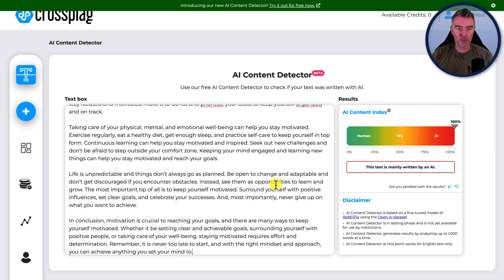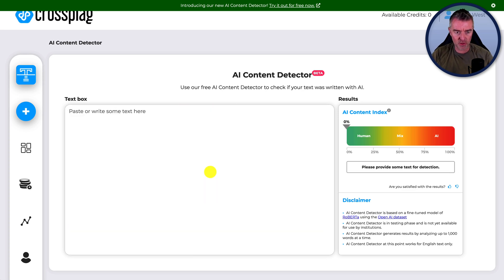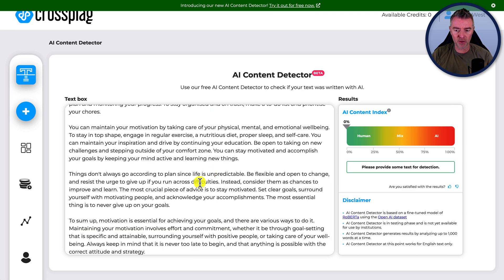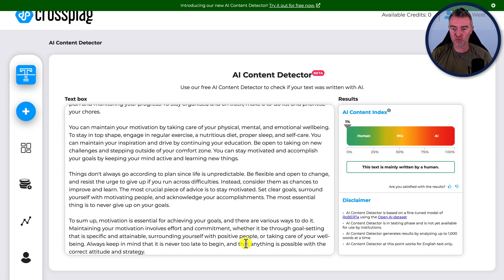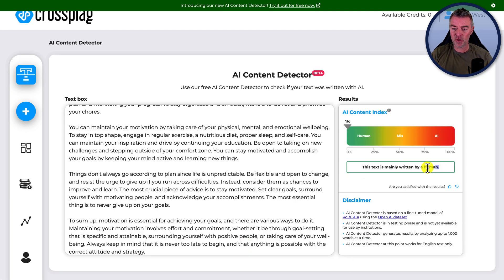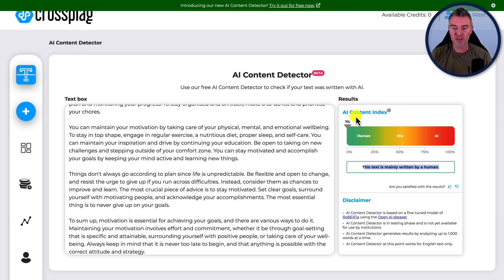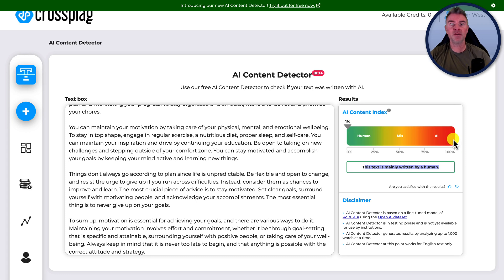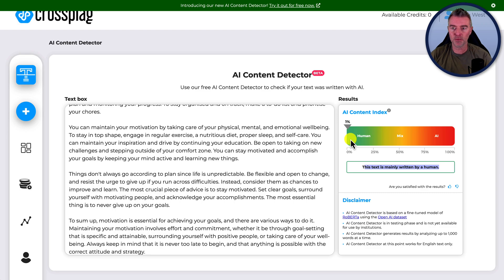And then we've got this one, the Crossplag. Let's just go and paste in our rewritten article there. It's pretty fast. This one, there you go. Look at that. That is coming up text, mainly written by a human and only 1% AI detected content. So it's gone from one end of the scale right the way through to the other. So that's incredible.